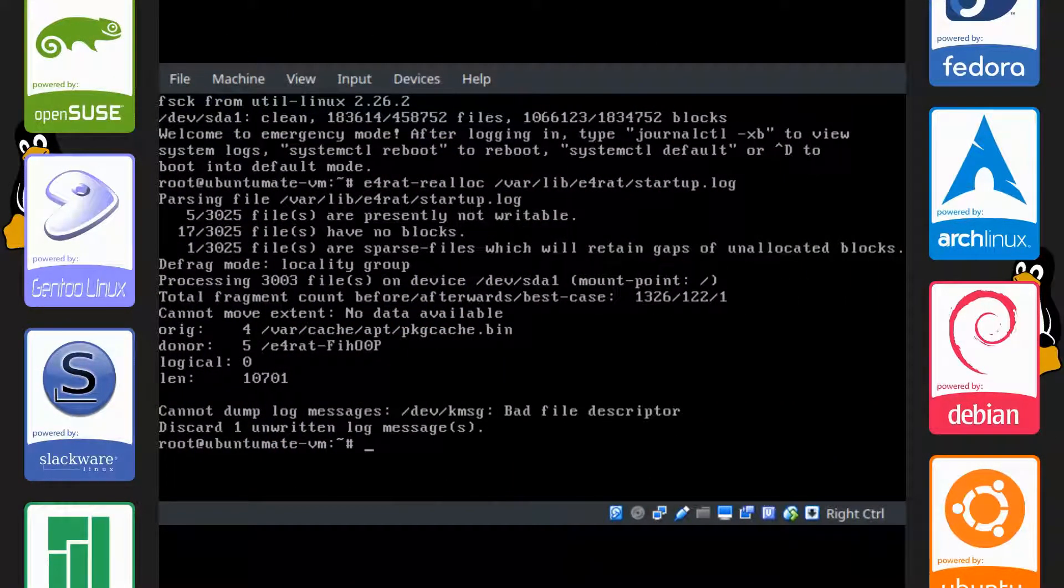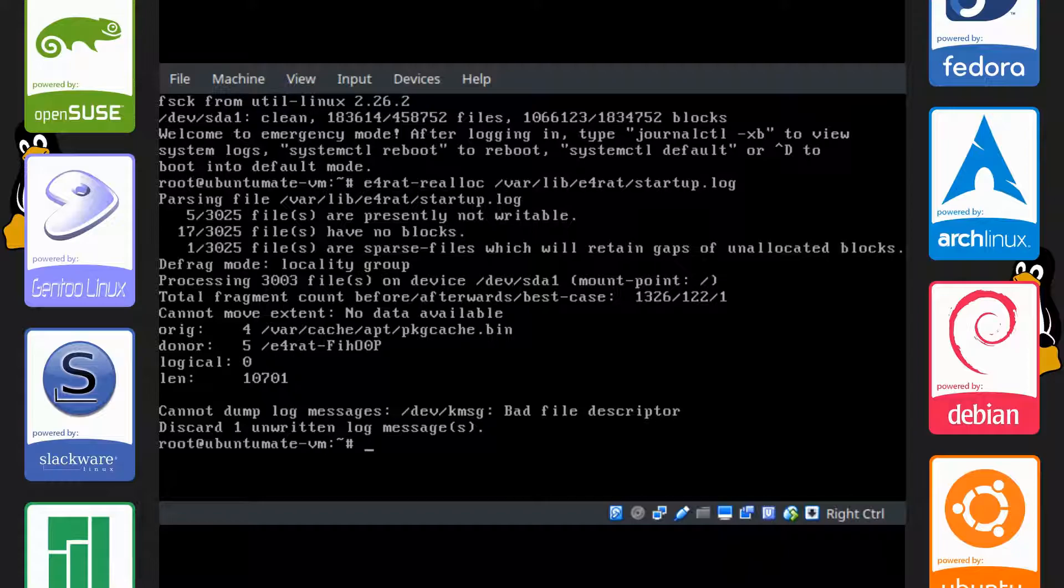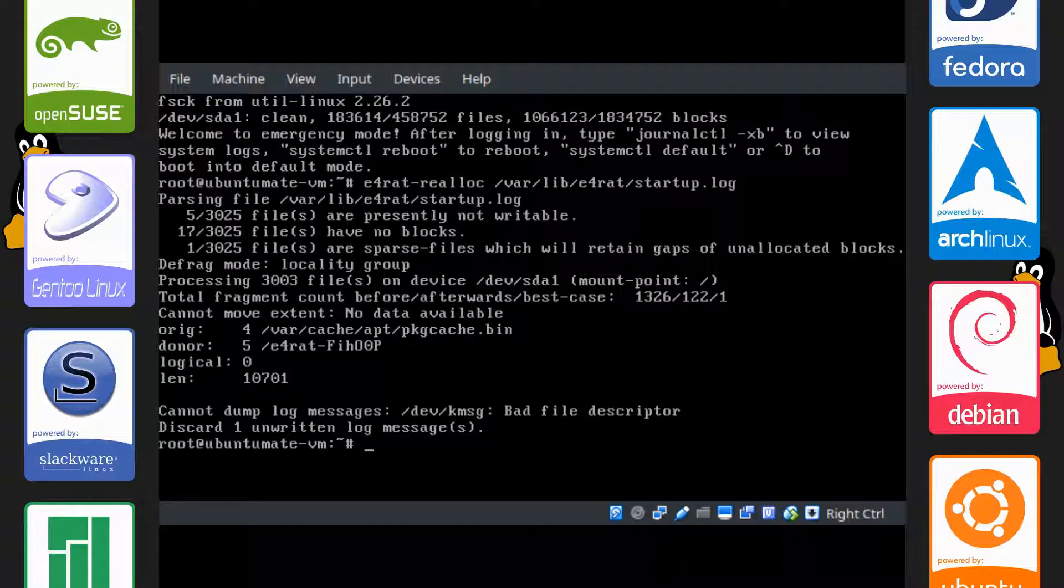Alright guys, it's finished running and it says cannot dump log message. It gives me an error here. I believe it's because it's on a virtual machine because I did this on real hardware and this didn't happen. So it'll be all fine.